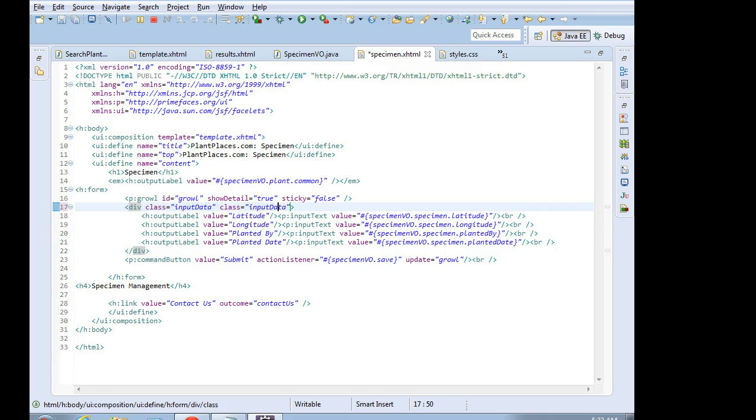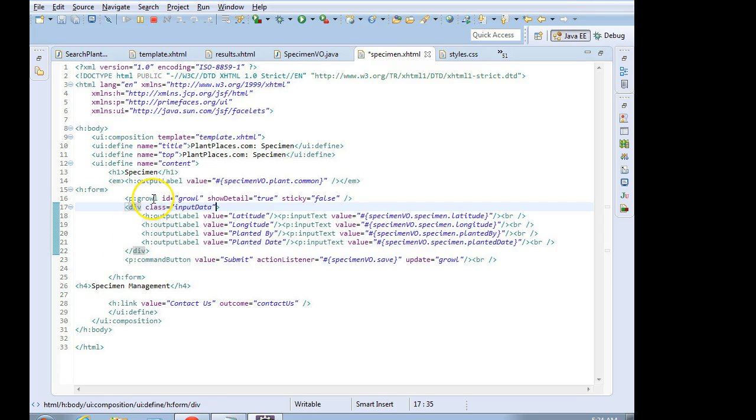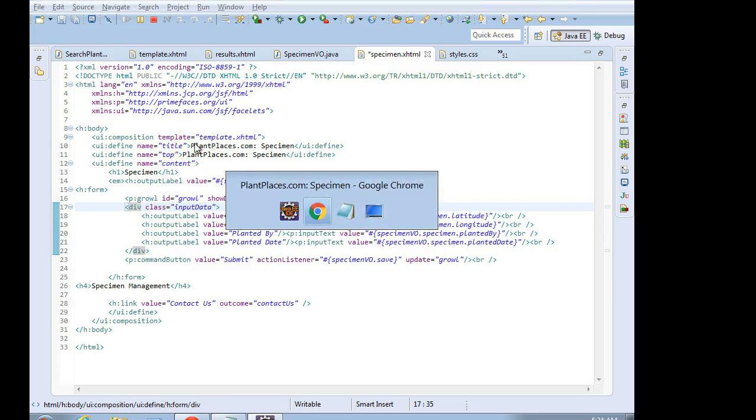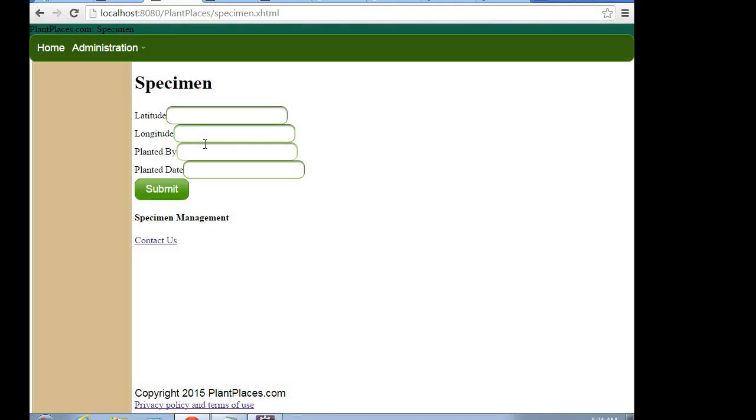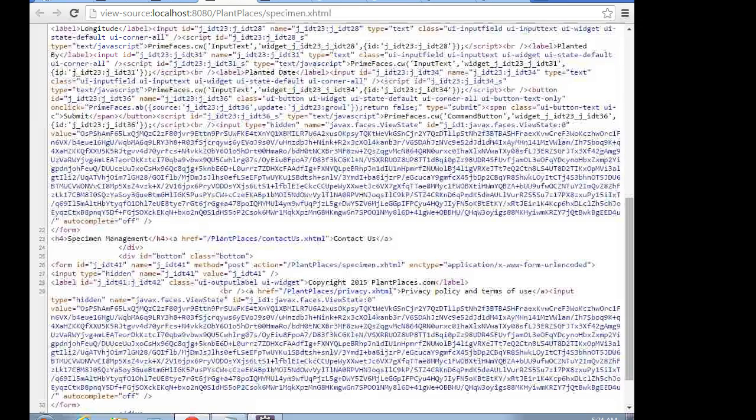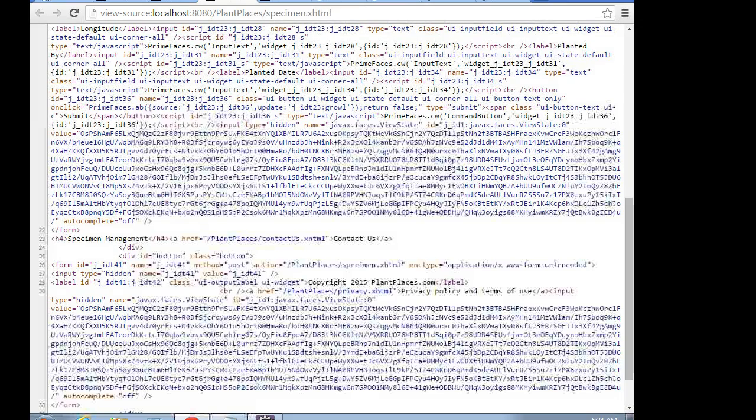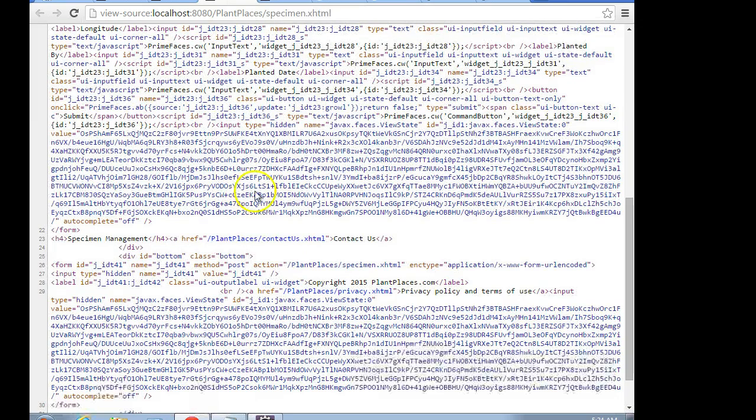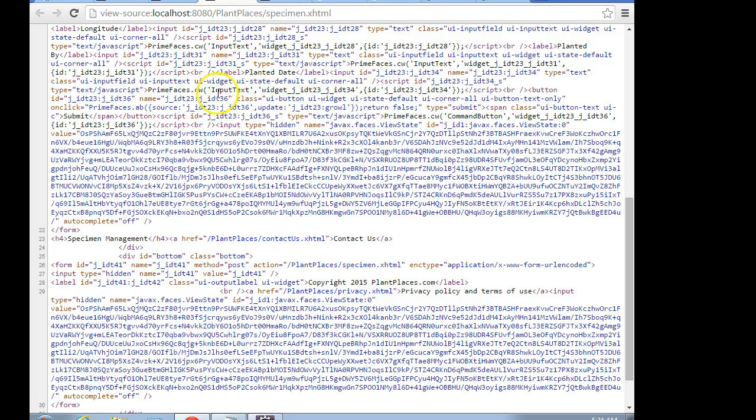But what it does do is it gives us an additional selector, because I can say class equals input data. The class is the selector we're going to use in CSS. So now we have a total of three selectors that we can use. We have the input data div tag, but div is just a grouping. We have label, and we have input. So these are three selectors we can use.